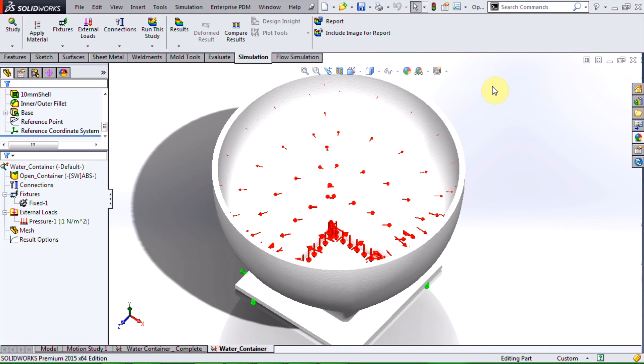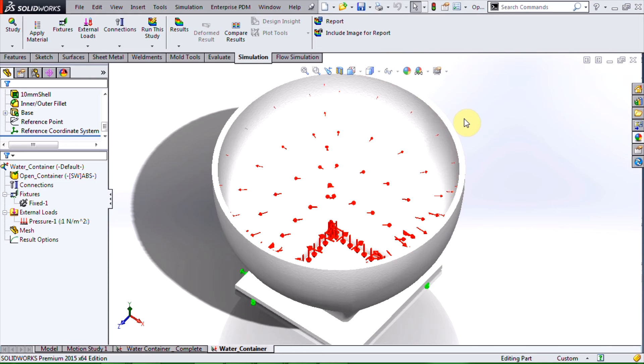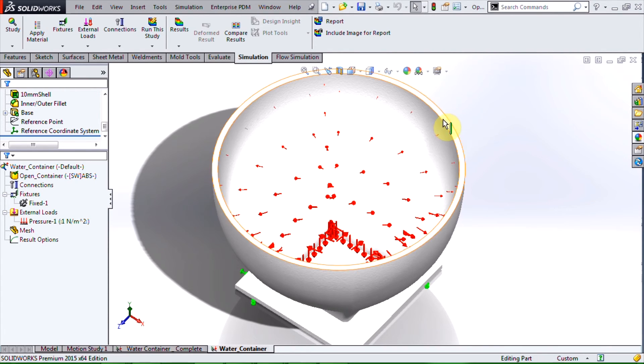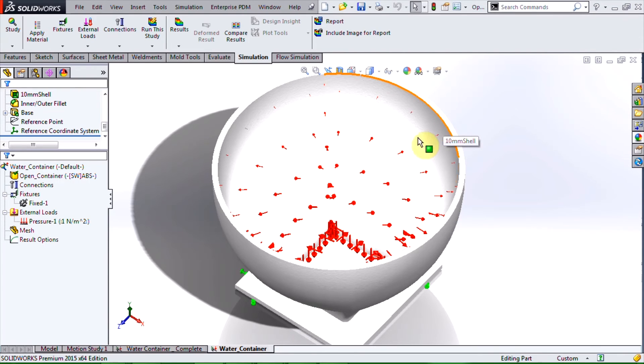As a quick check we can see that the magnitude of the arrows, which represents the magnitude of the pressure, starts at zero at the top of the container and increases right down to the bottom of the container. And this is what we would expect.